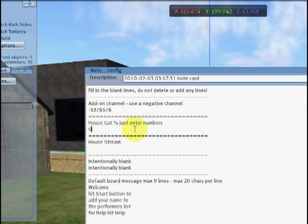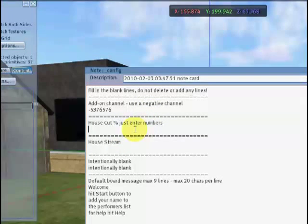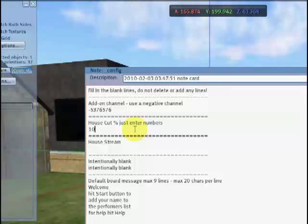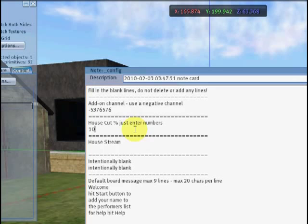House cut gives you the option to take a percentage of the performer's tips, so leave that at zero if you don't want to. If you want to take 10%, type in 10 as shown.